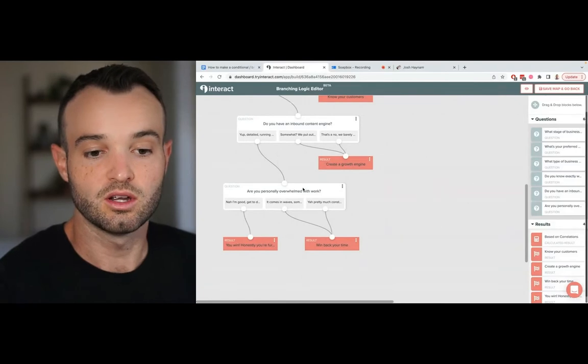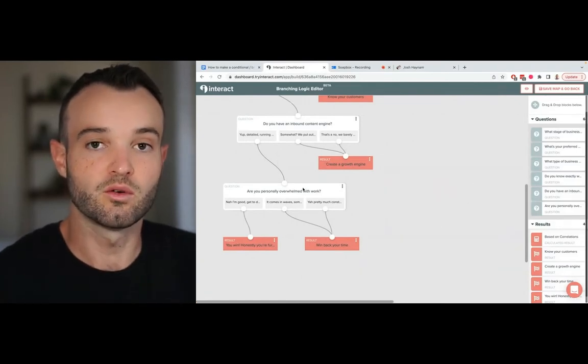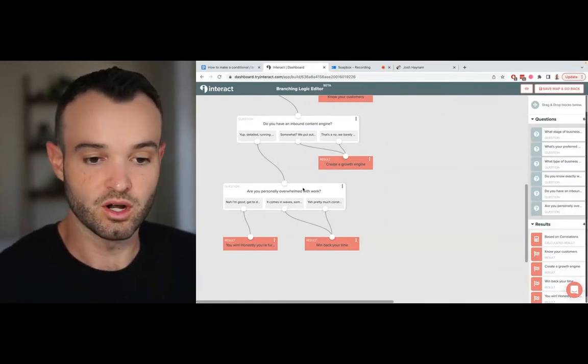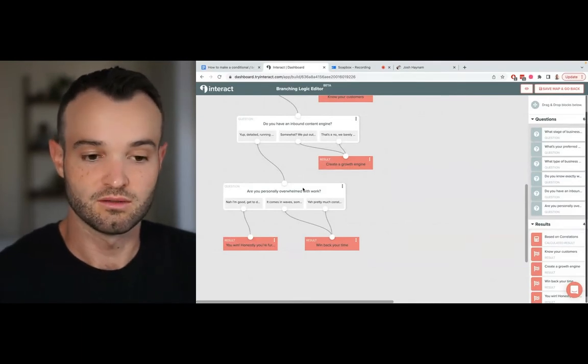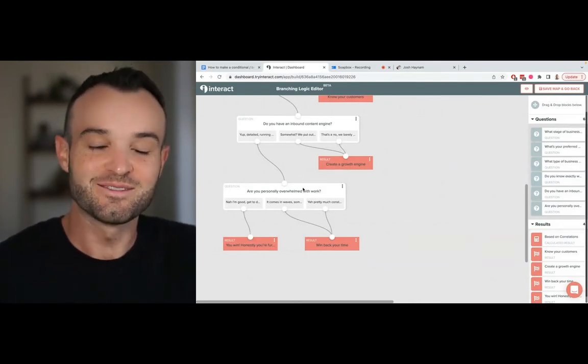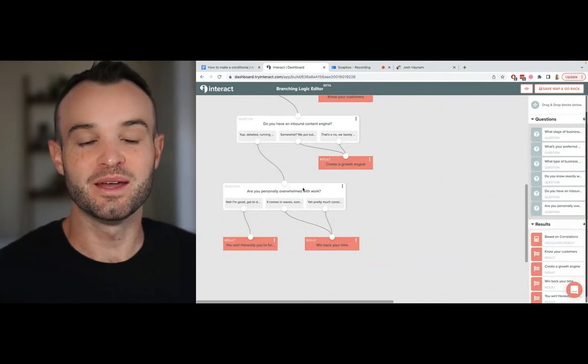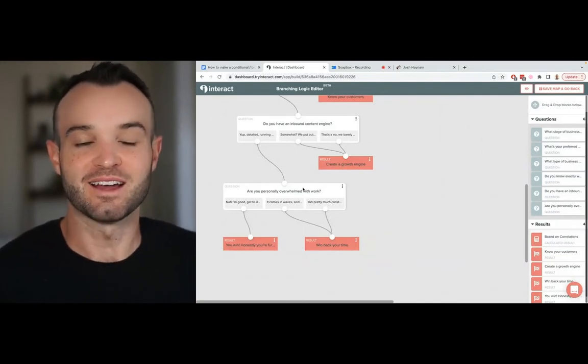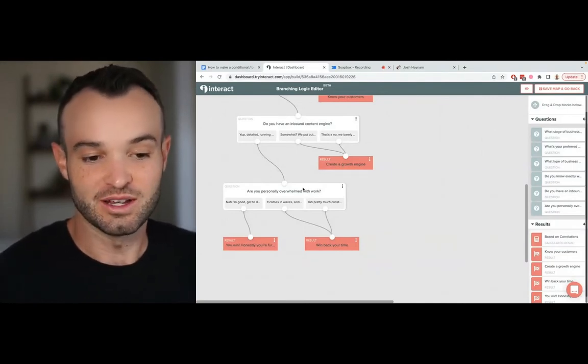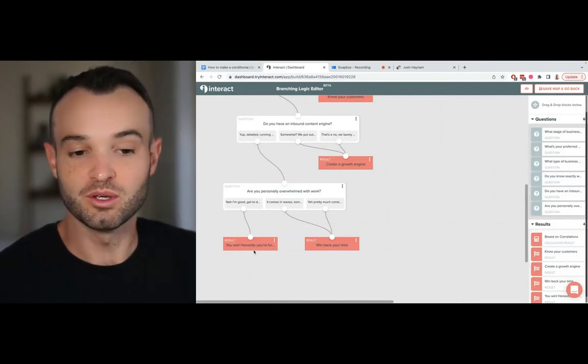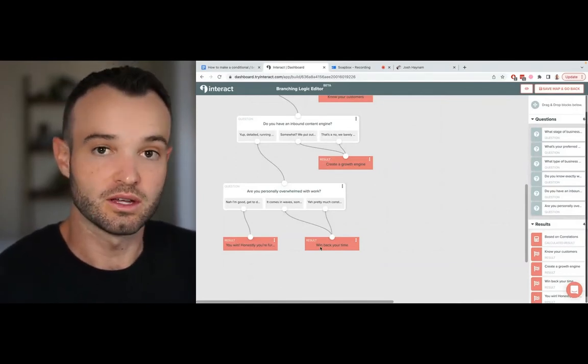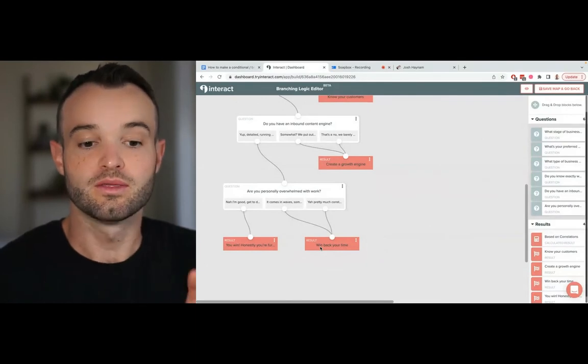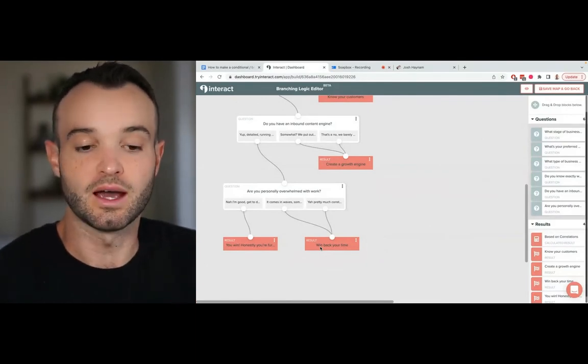And then the third question here that has a branch on it - are you overwhelmed at work, yes or no? So no is I can't help you, because if somebody's got these three things figured out then you've surpassed me and I want to learn from you. So I send them to a you know I can't really help you one. And then if they are overwhelmed at work, then I send them to a guide on how to win back some time and a video on that.